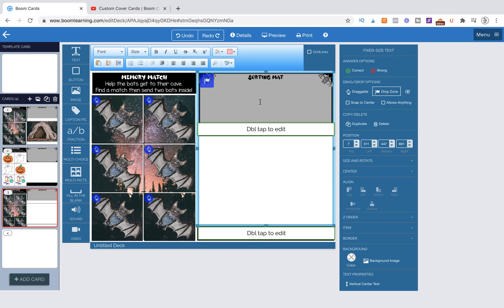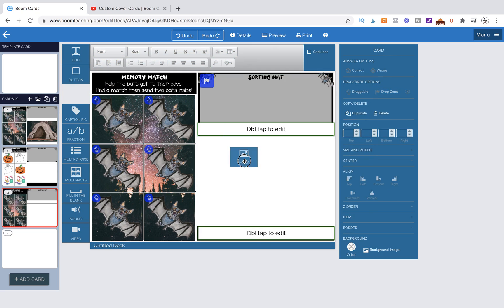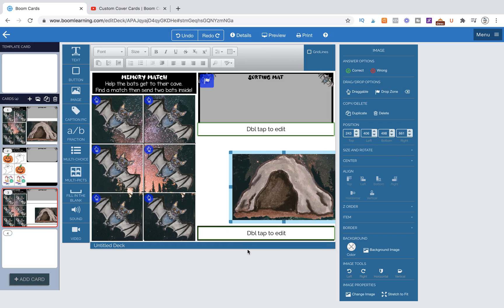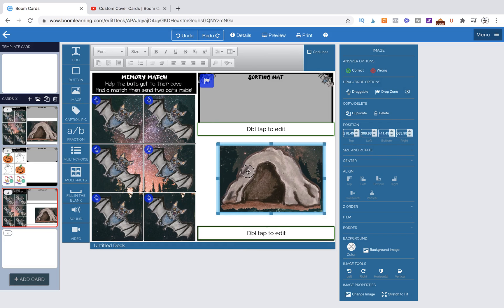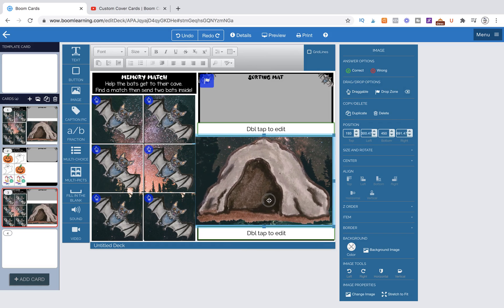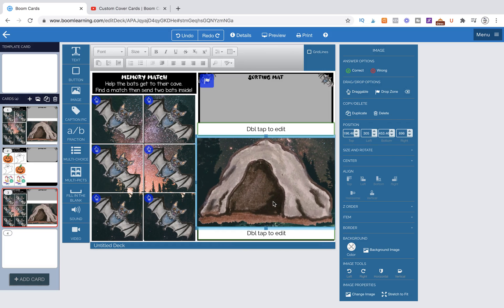Our last step is going to be grabbing our background image. Here is our cave, and we need to make this draggable. It is the top most layer, so we're going to make it draggable.